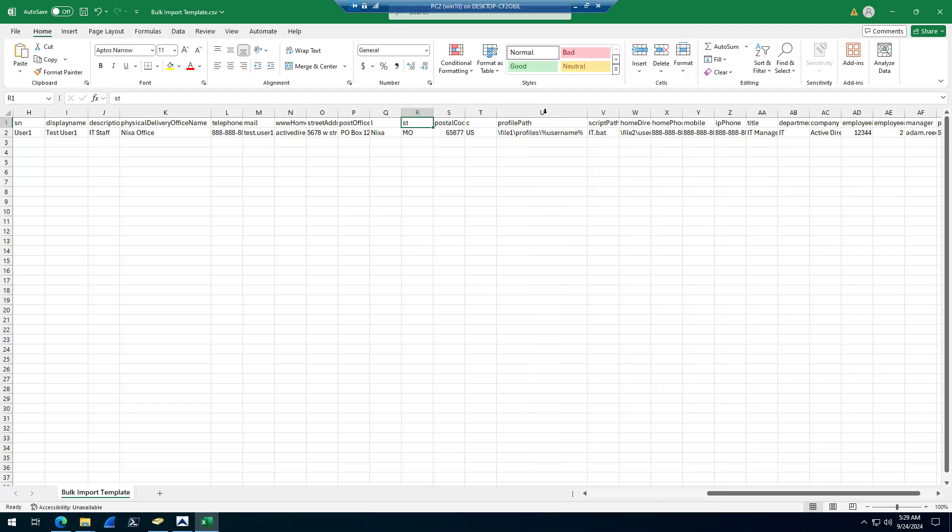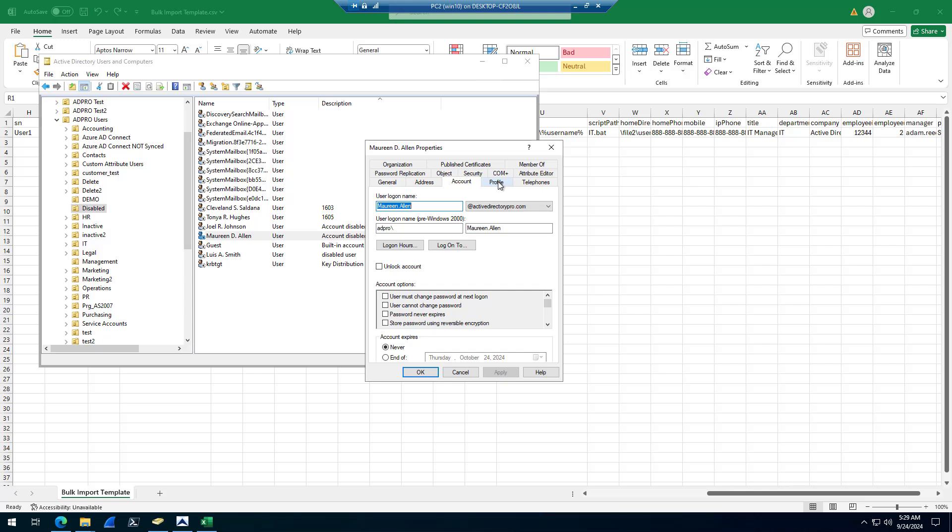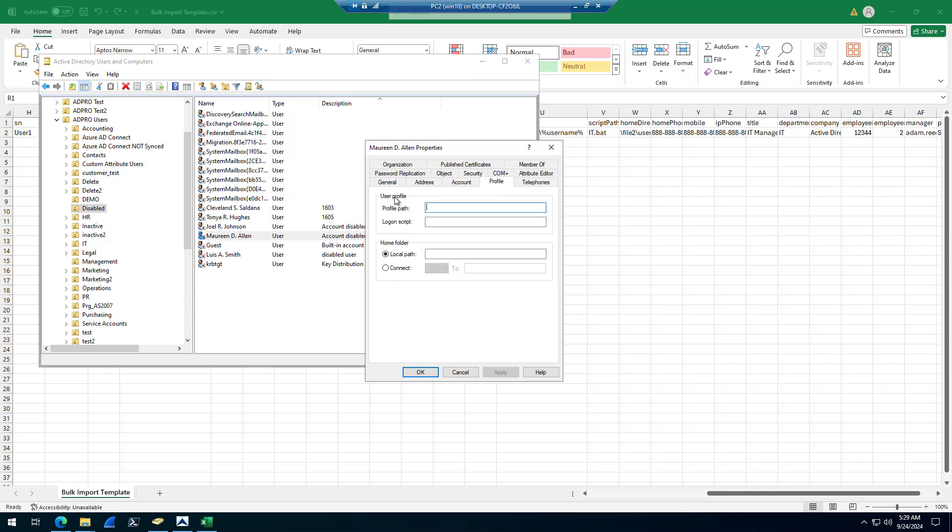You can do profile stuff. So if you want to set profile paths, home directories, you can do that here. You can also map a drive.